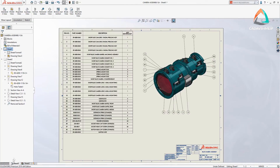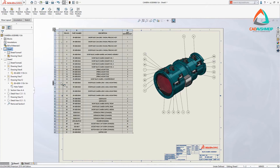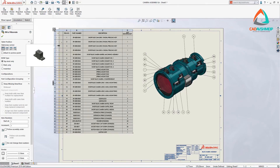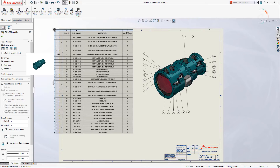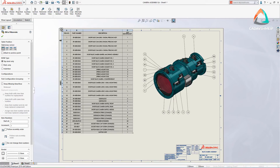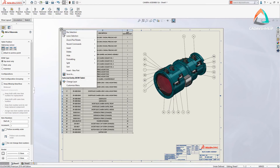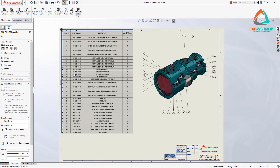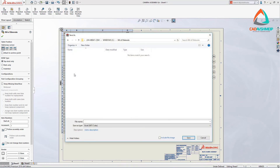SolidWorks creates highly configurable bills of materials directly from your assembly designs. In addition to the information displayed in the table, for added transparency, each component can be easily identified by displaying a graphical preview. Now in SolidWorks 2019, when saving a bill of materials to Microsoft Excel, these component previews can be included in the Excel spreadsheet.